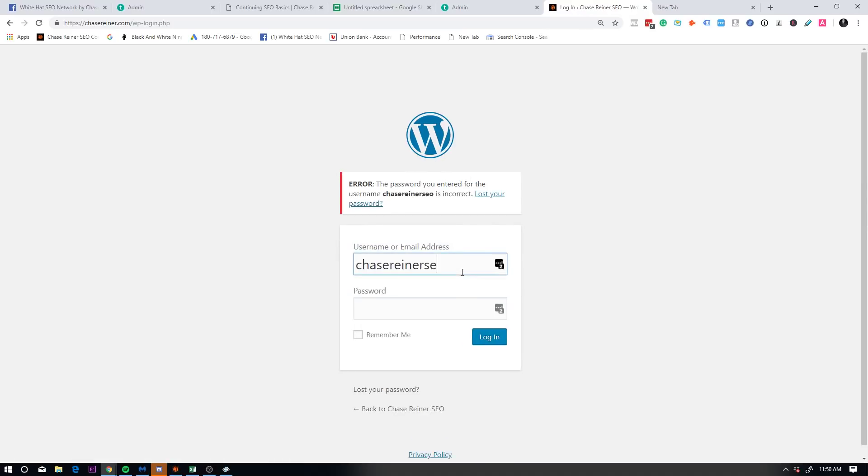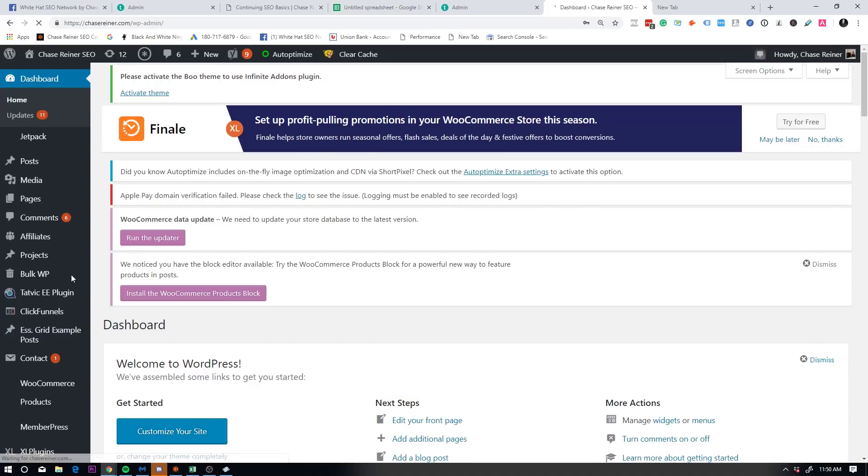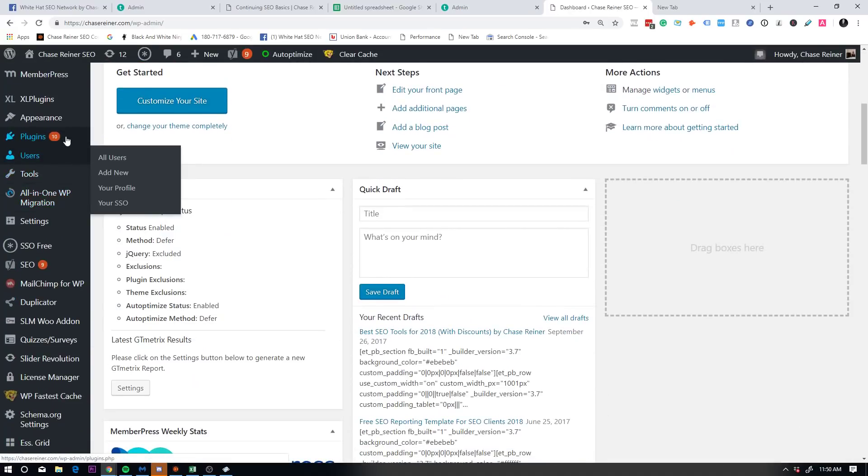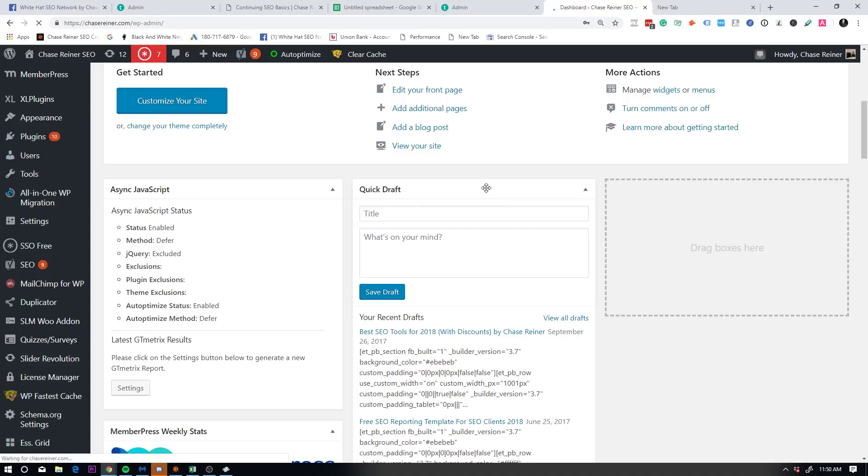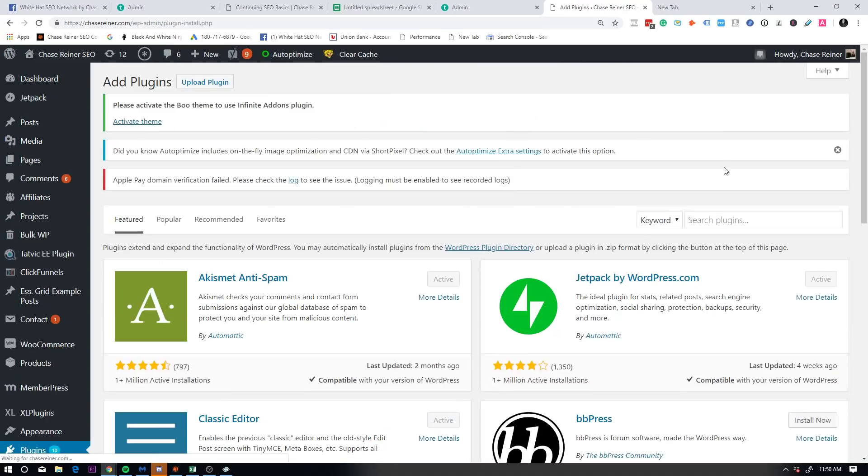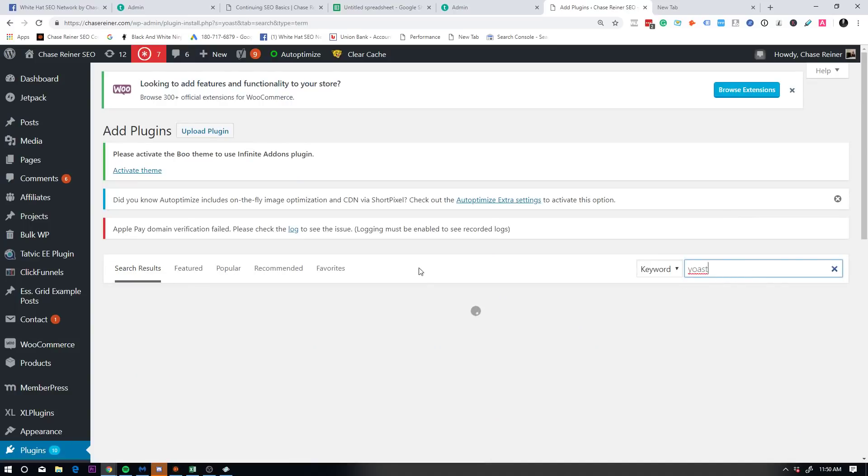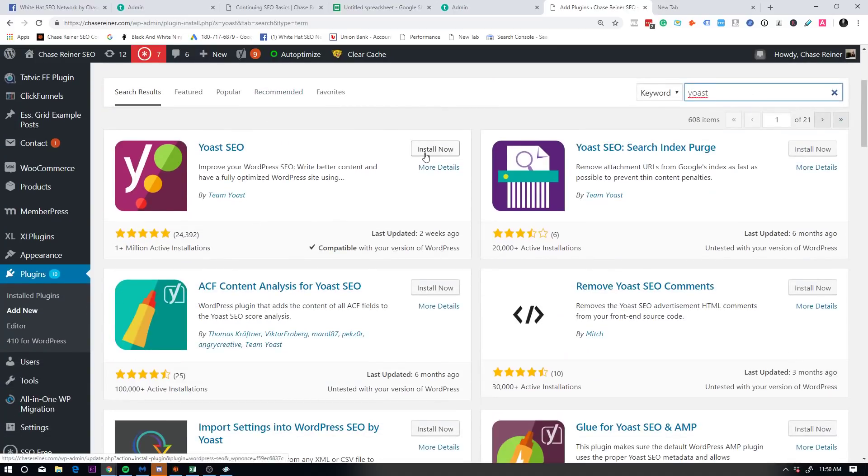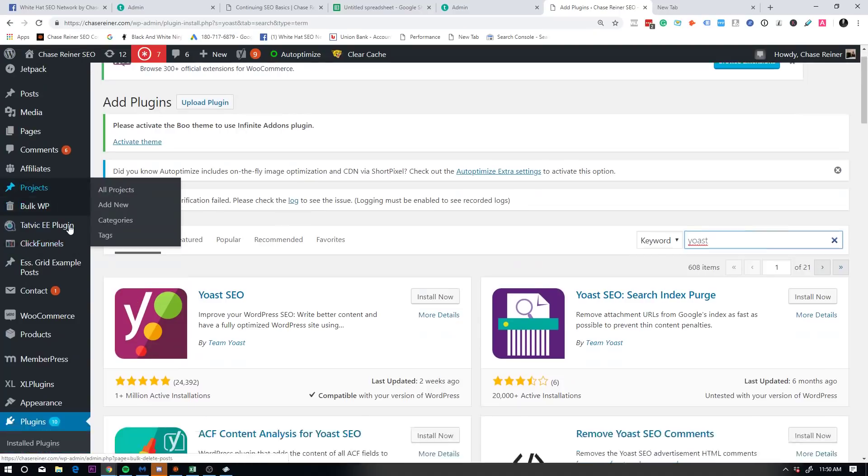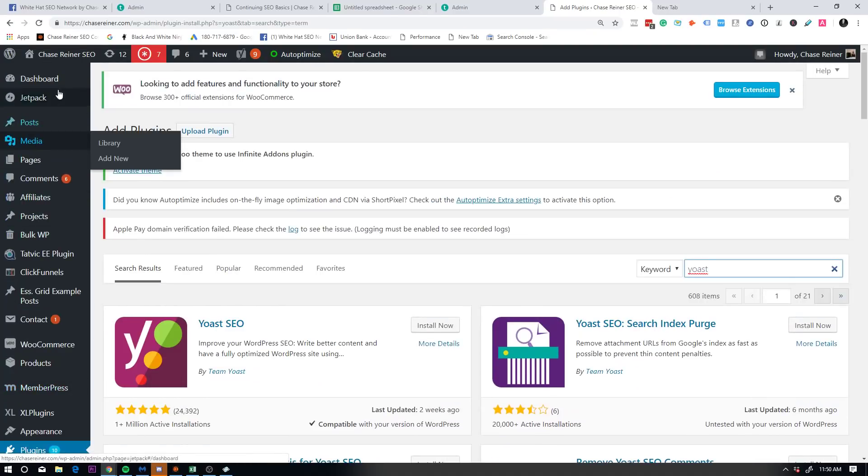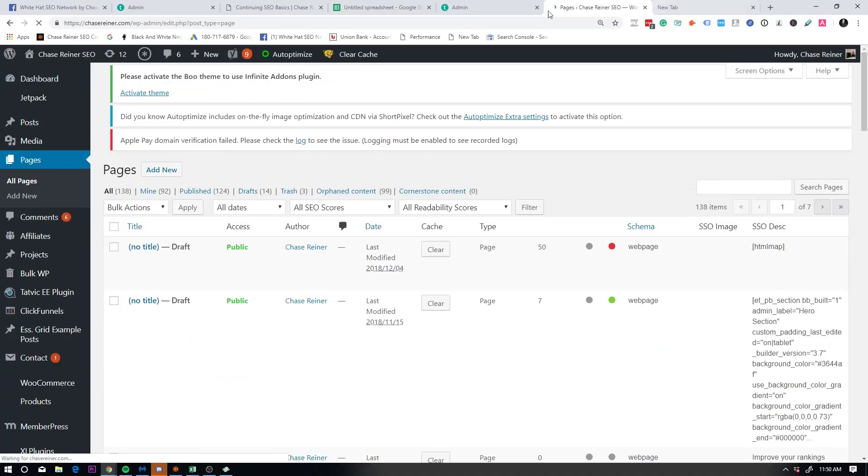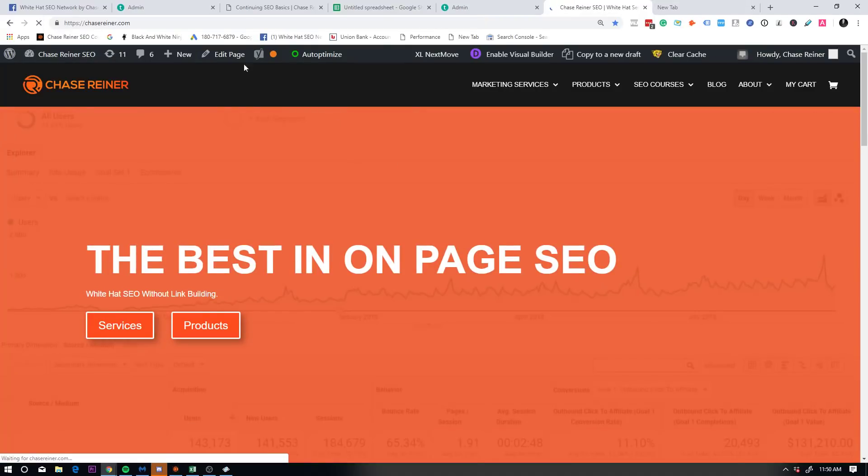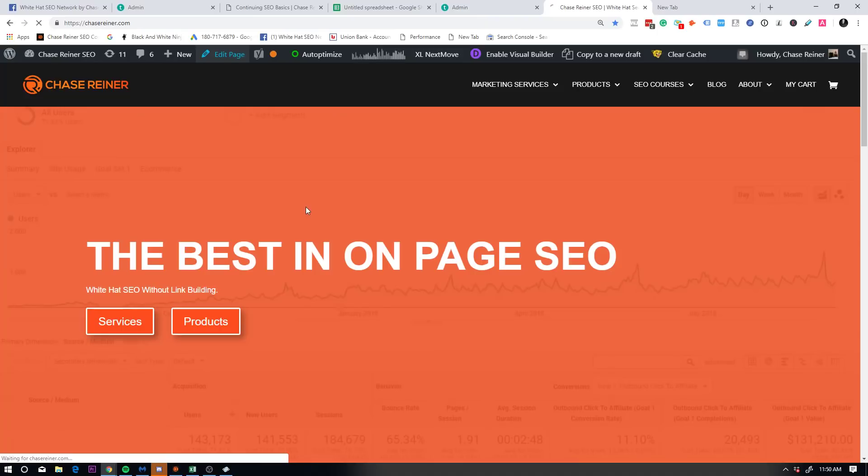So you can specify in your actual webpage what you want to show to Google with a title tag and a meta description. And the way you edit that is with a tool called Yoast, or depending on what you're using, you might not be using WordPress, but if you're using WordPress, you would get a tool like Yoast or any other tool that lets you change your heading and meta description.